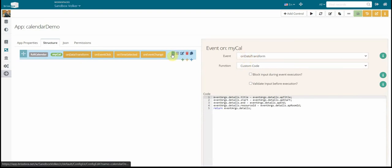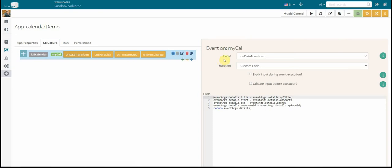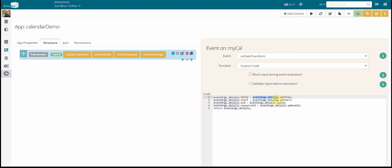Every line that should be displayed will be transformed with the on data transform event. If our result set in our case has five lines for five appointments, this event will be called five times with the event args details object of each of the lines. This will be called five times, one time for each appointment. And what we have to do here is transform our underlying data appointment from our table to an appointment or an event. Be careful, we are talking about events in the Bricks box and events of the calendar. So it's a bit weird here with the calendar control. We have to transform them in event controls for the calendar.